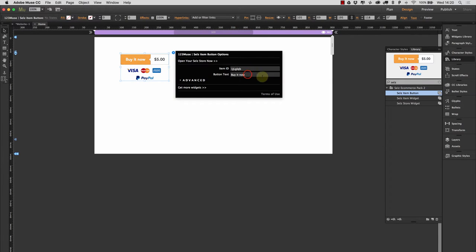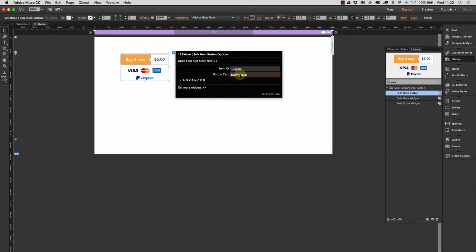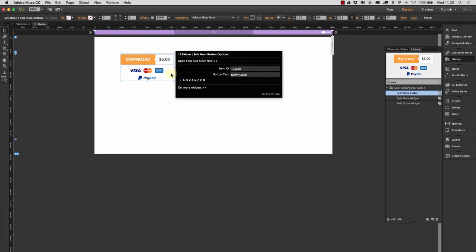We have some text here, buy it now. We could click, we could type in there download. And then when we hit return, we can change the text there.